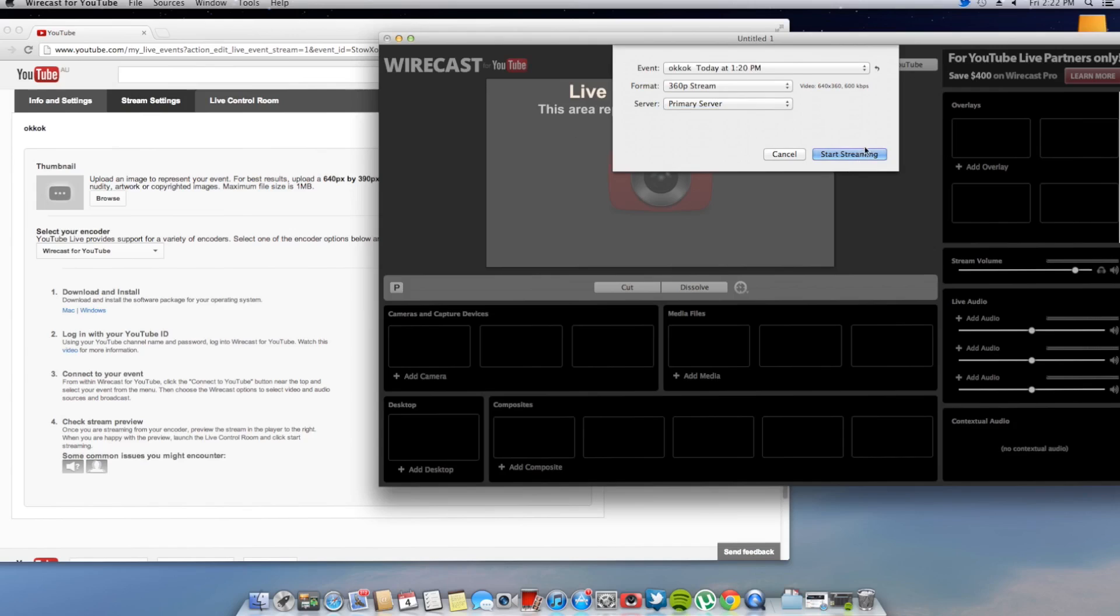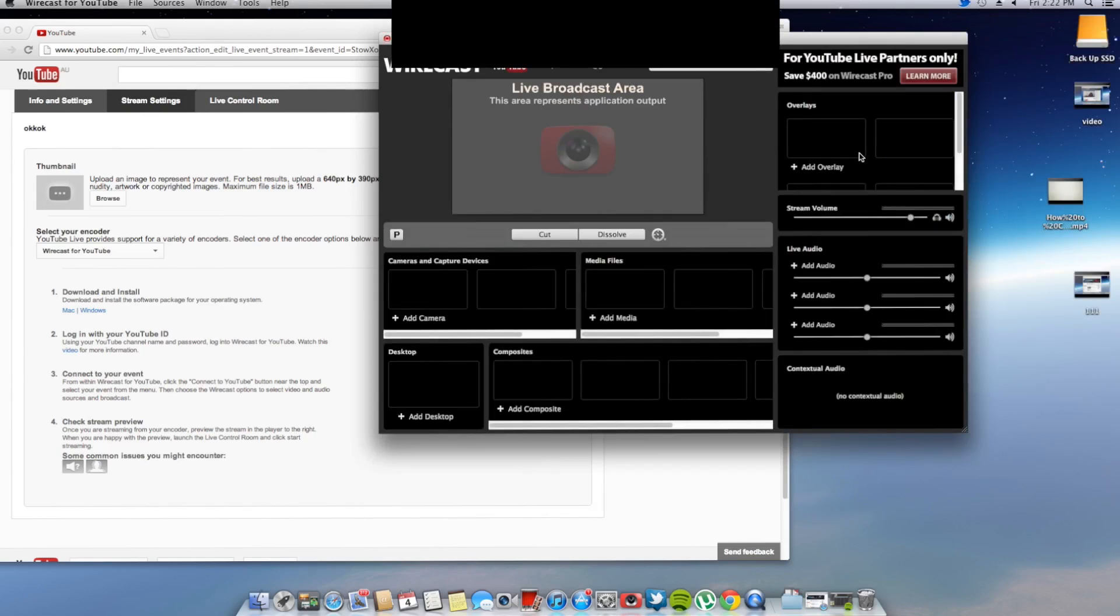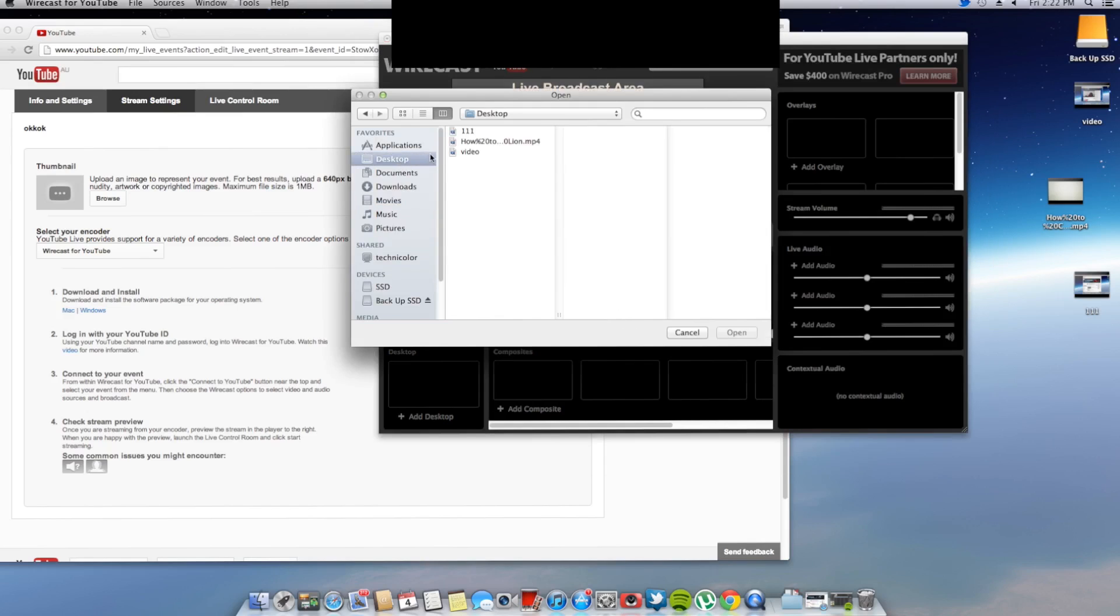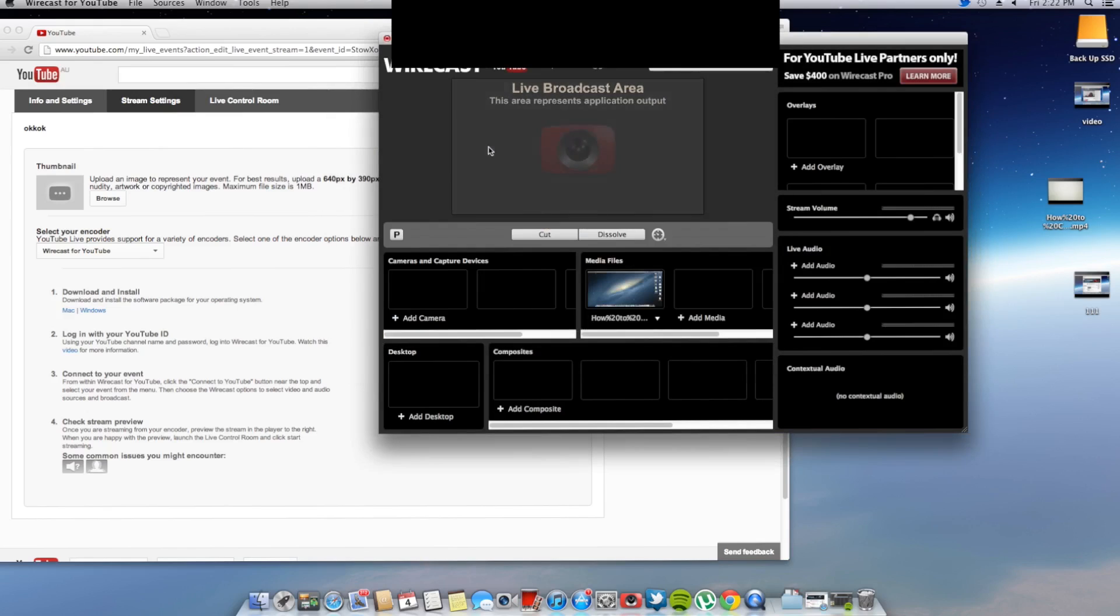Now what you want to do now is you want to go start streaming. Now we are now live, I believe. So I'll just put up something I have on my computer. We'll just play that one.